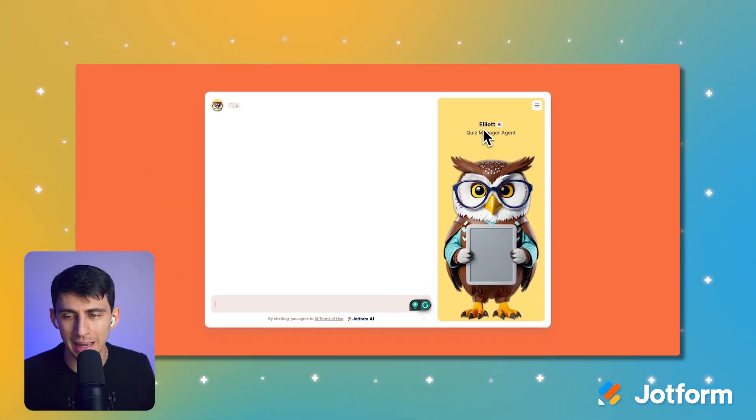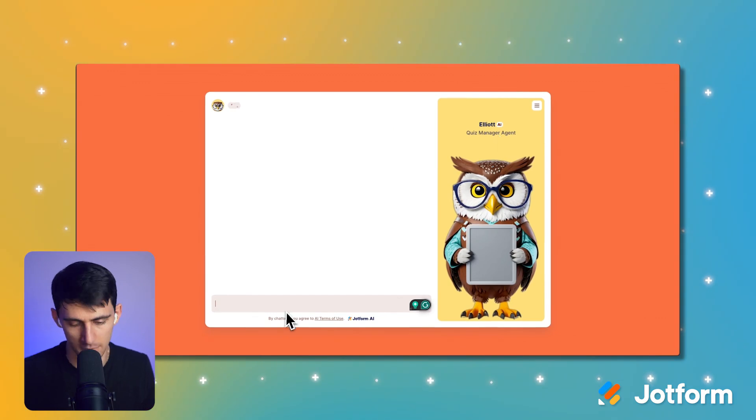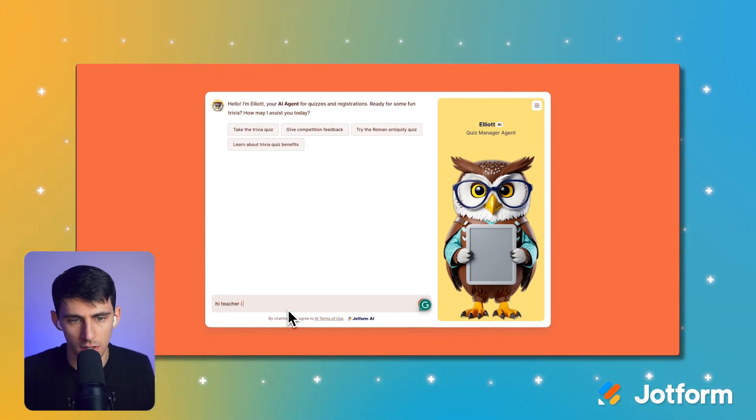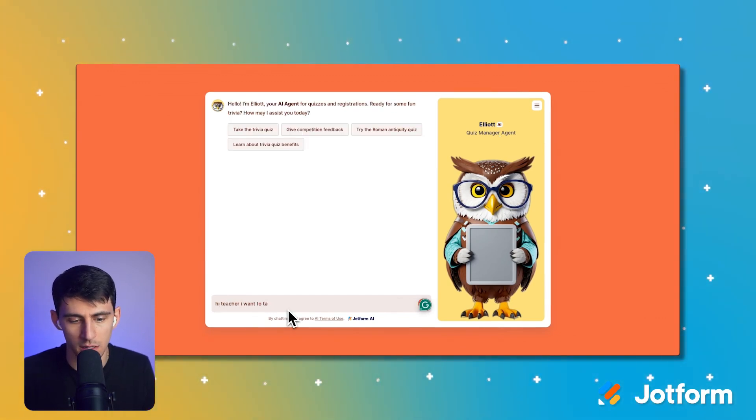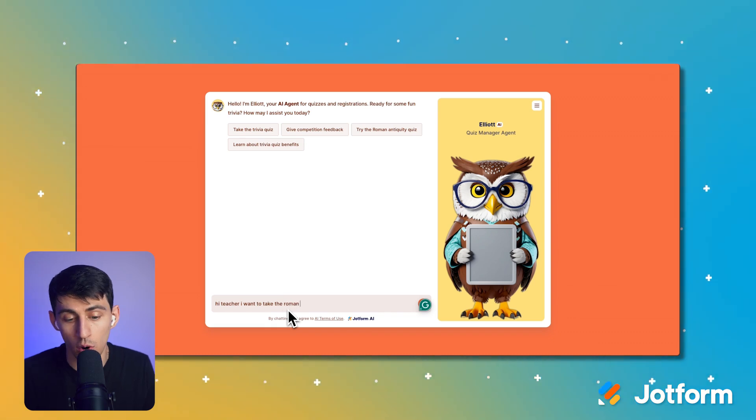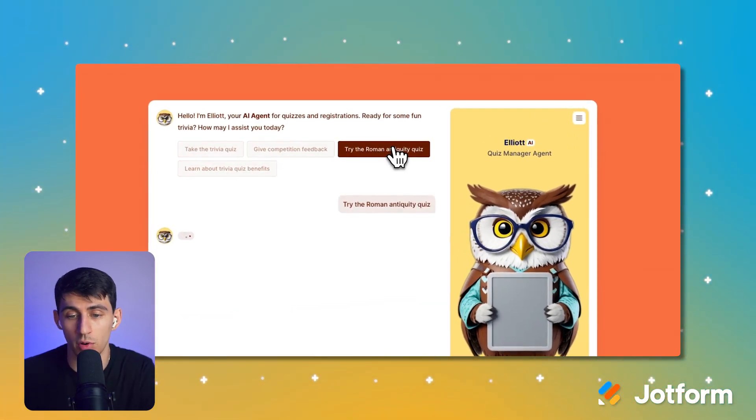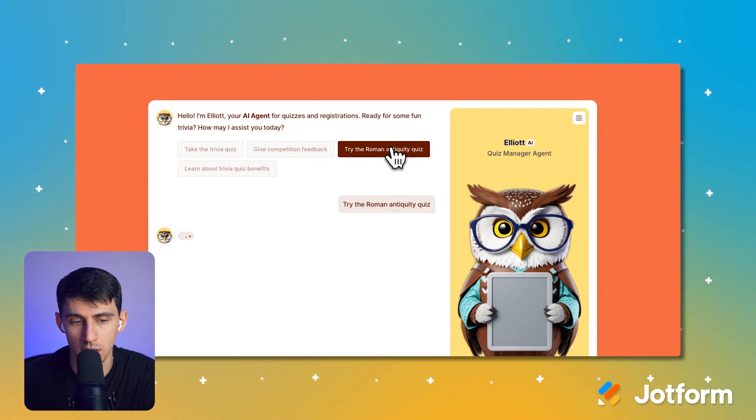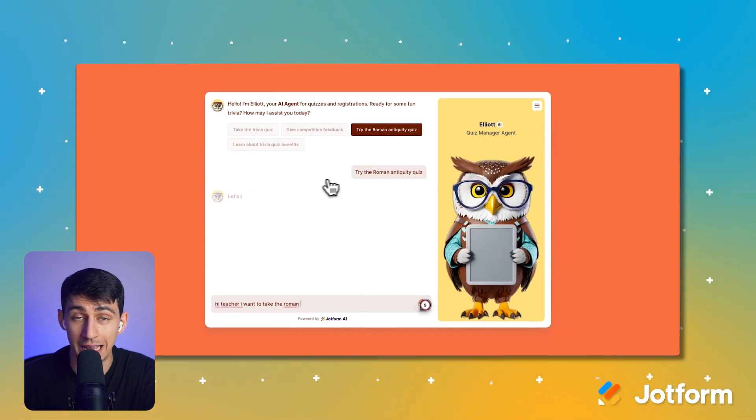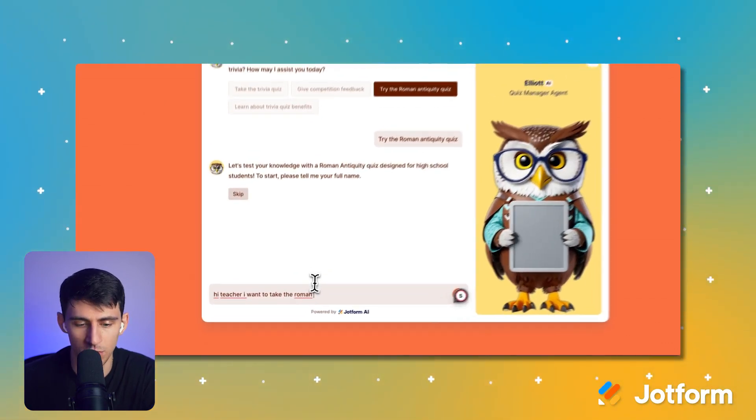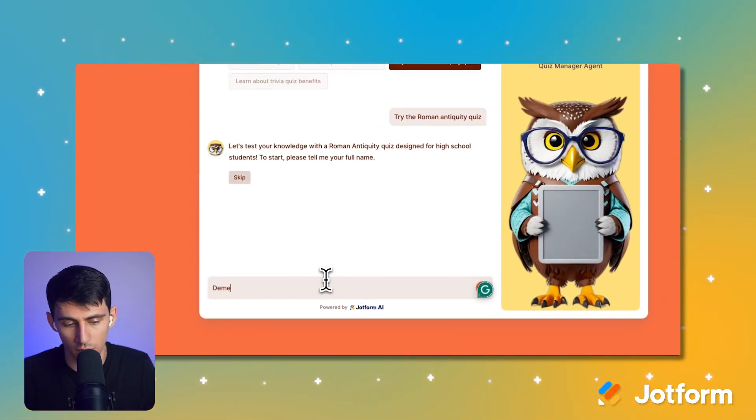All right, so we got Elliot, the quiz manager agent, and I can say, Hi teacher, I want to take the Roman antiquity. Oh, I can type it out or press the try the Roman antiquity quiz. All right, so let's see how well I do. What's my full name? You know it.